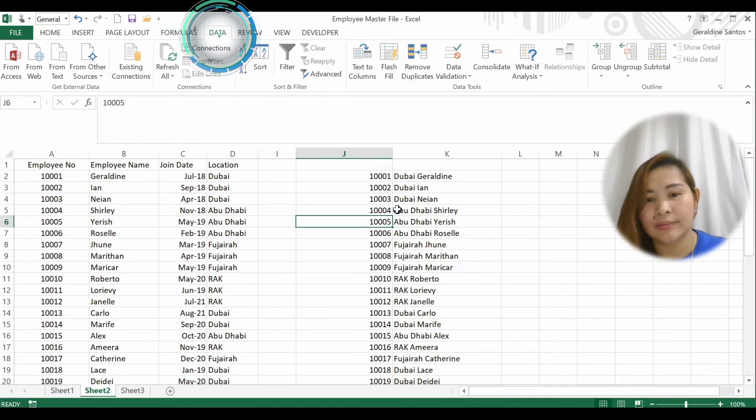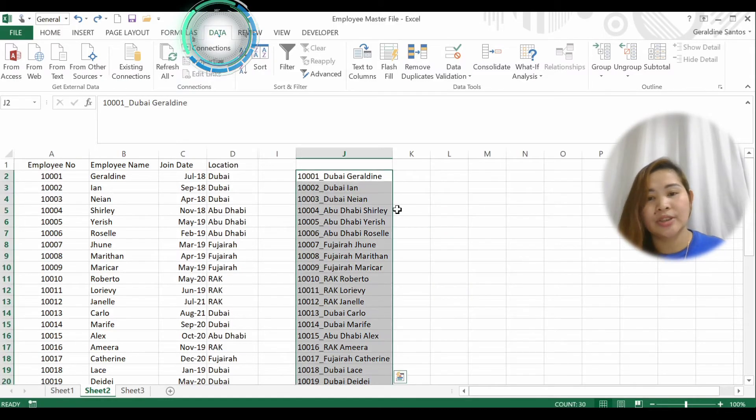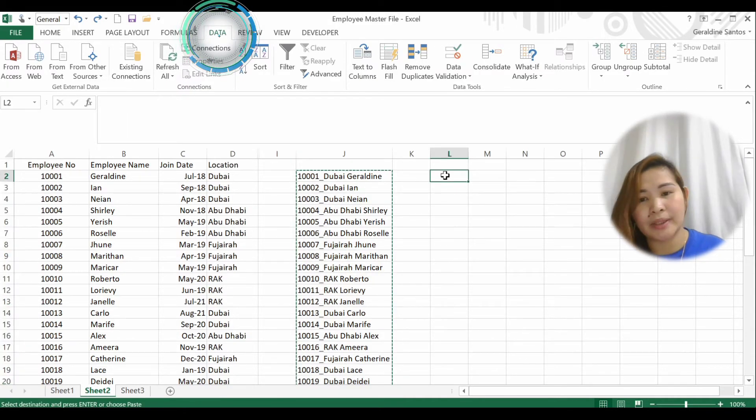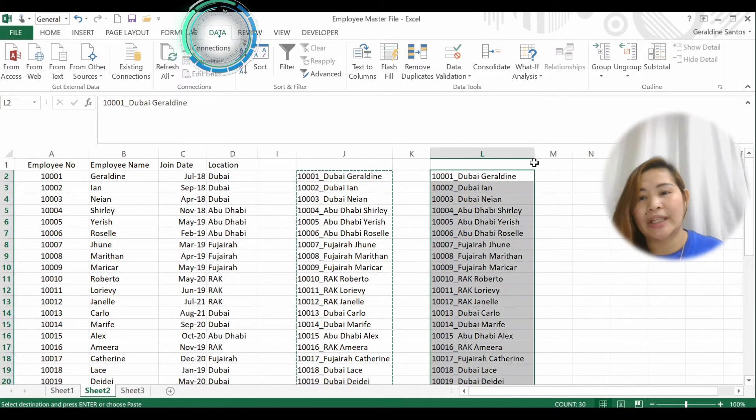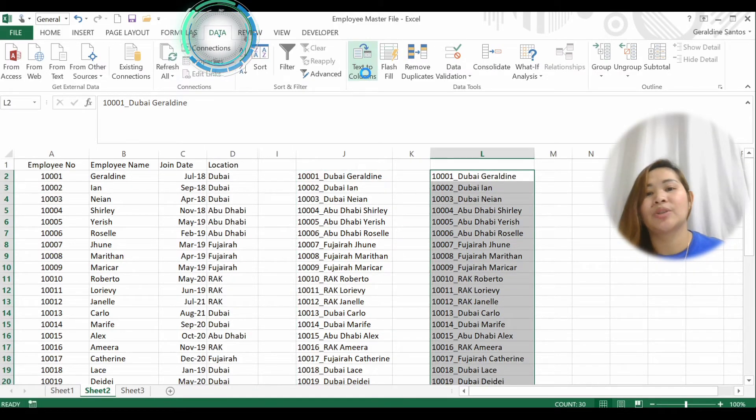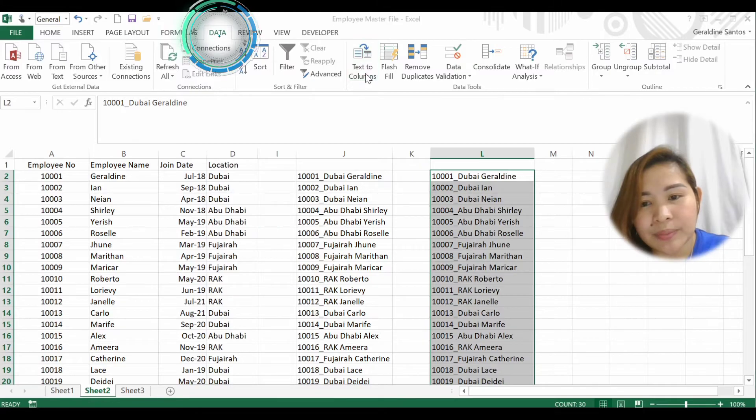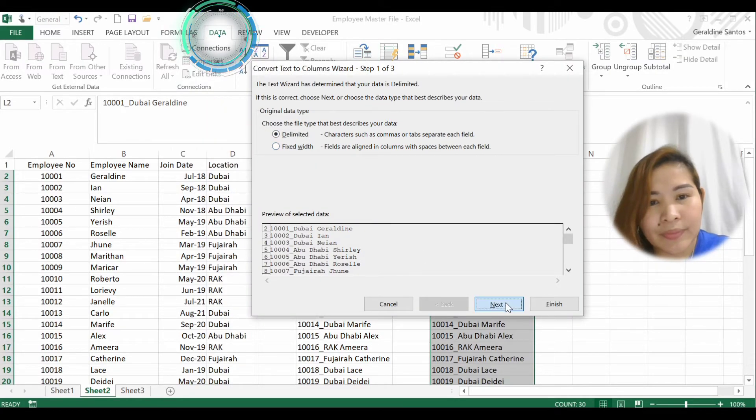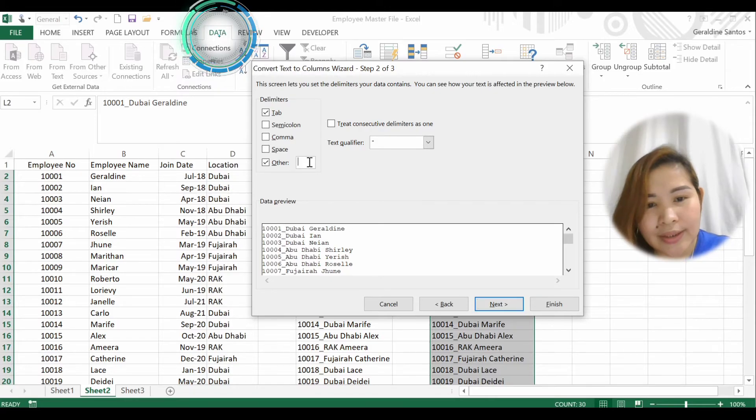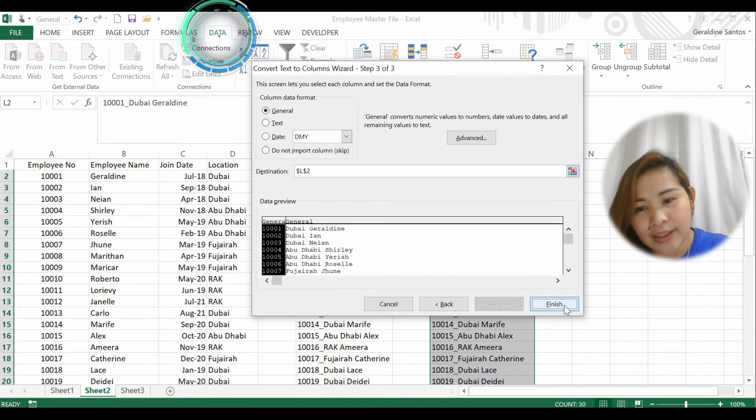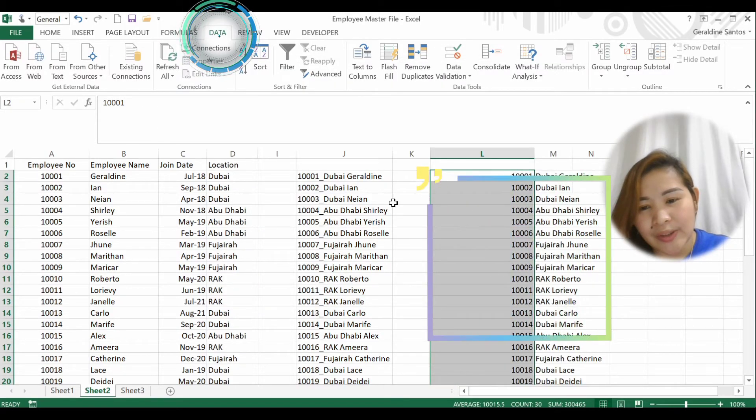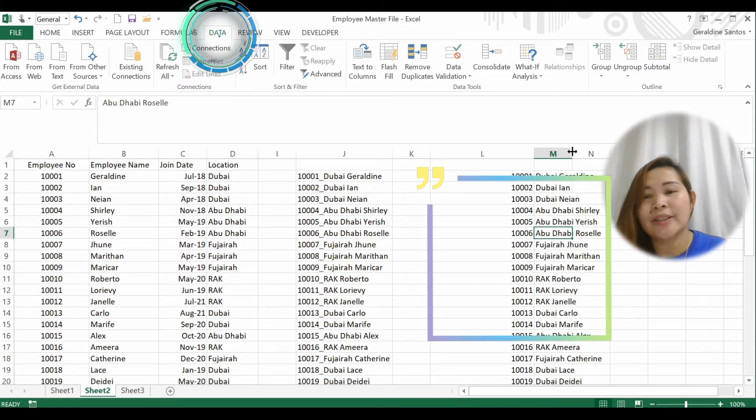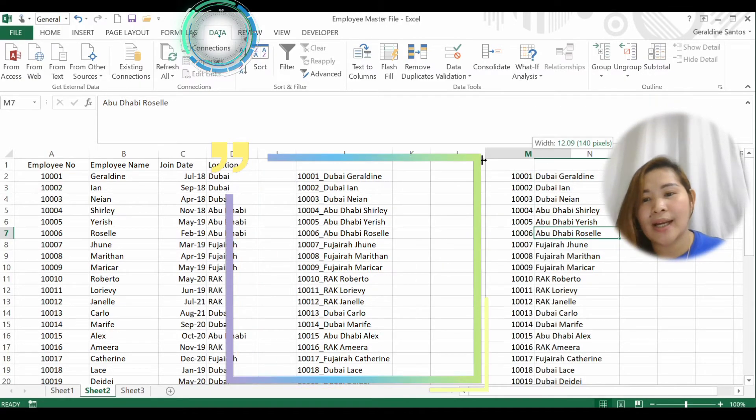Now it's separated by the underscore. Guys, so it will be easy for you to understand, let me just copy this and paste it here so you can see the difference. Again: Text to Columns, Delimited, Next, type underscore in Others, then Next and Finish. See, it's been separated by the underscore.